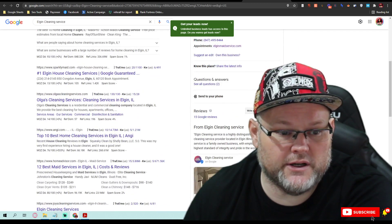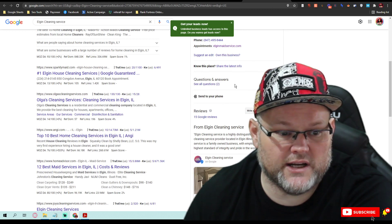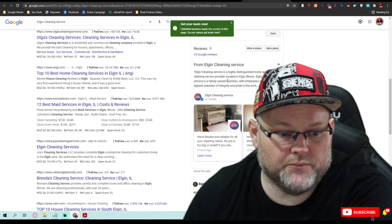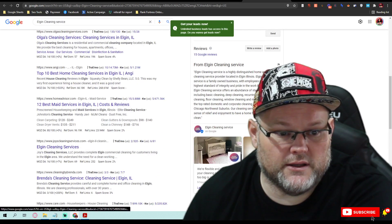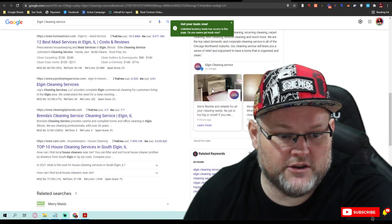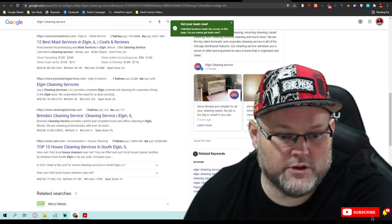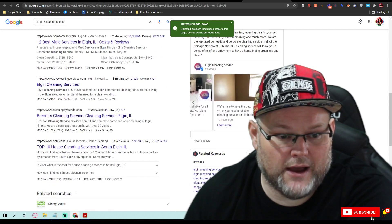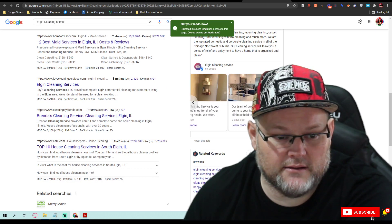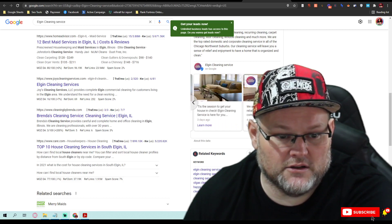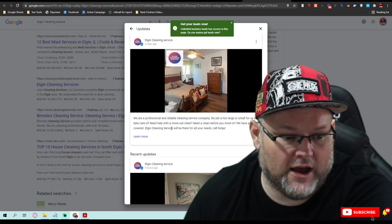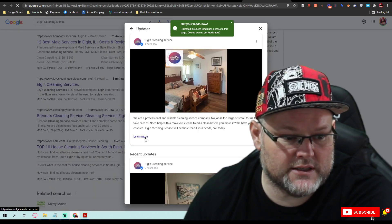You want to have at least 10 Q&As coming in here every month where it says question and answers. This is optimized, that's great. You want a GMB post about once a day and it looks like you're doing them. Let's take a look at how you're doing these.